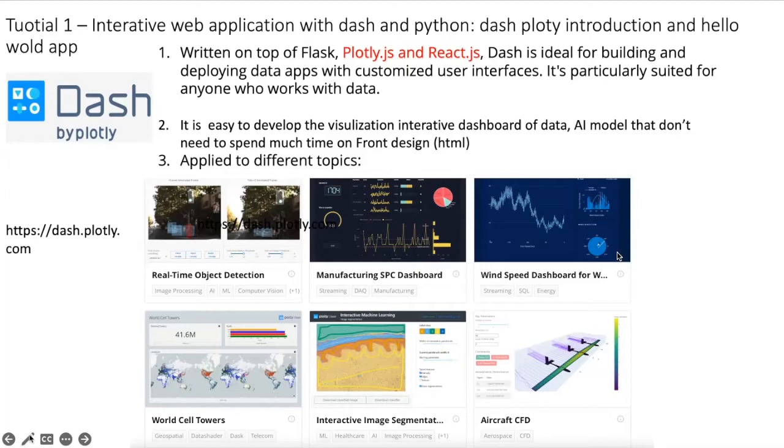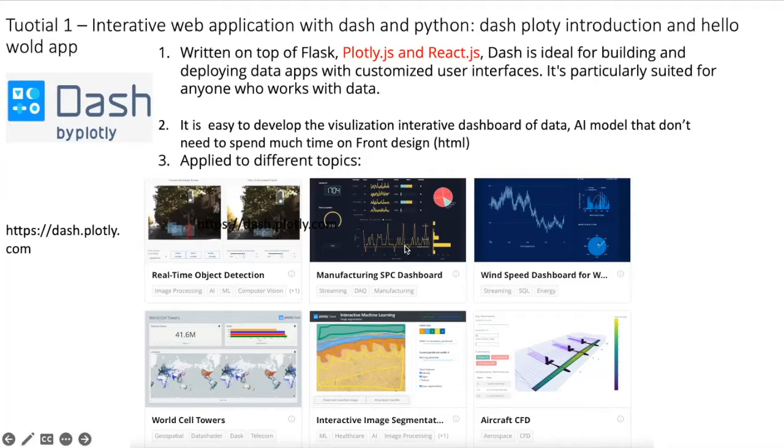This Dash library has been applied to different topics. For example, real-time object detection, manufacturing SPC dashboard, wind speed dashboard, and also World Co Towers.